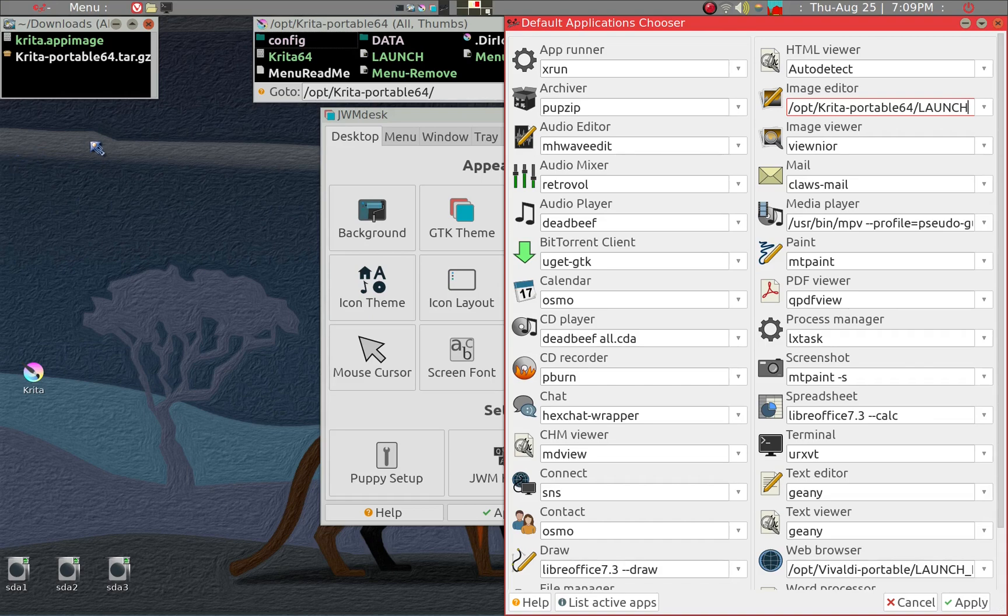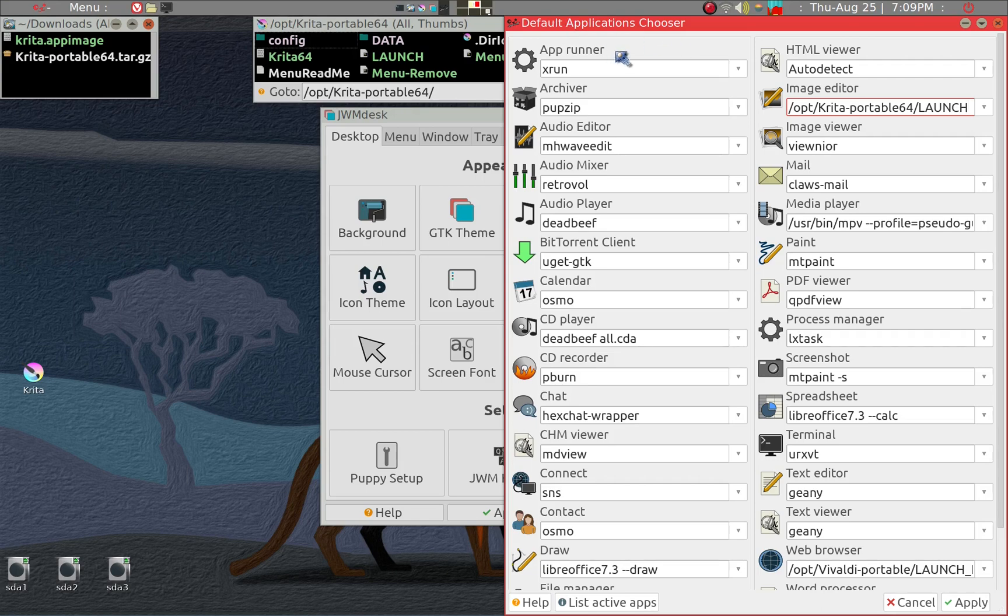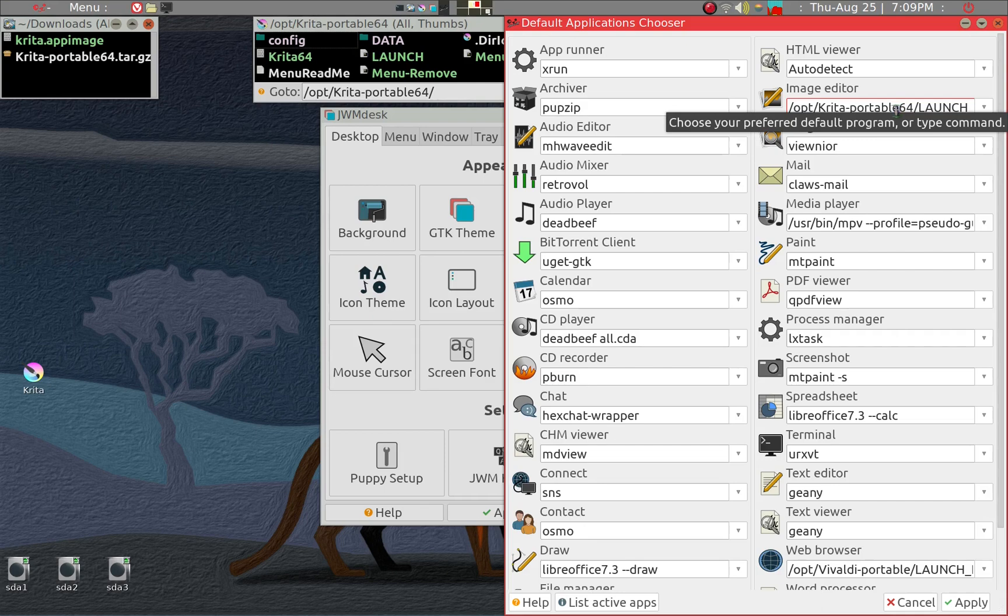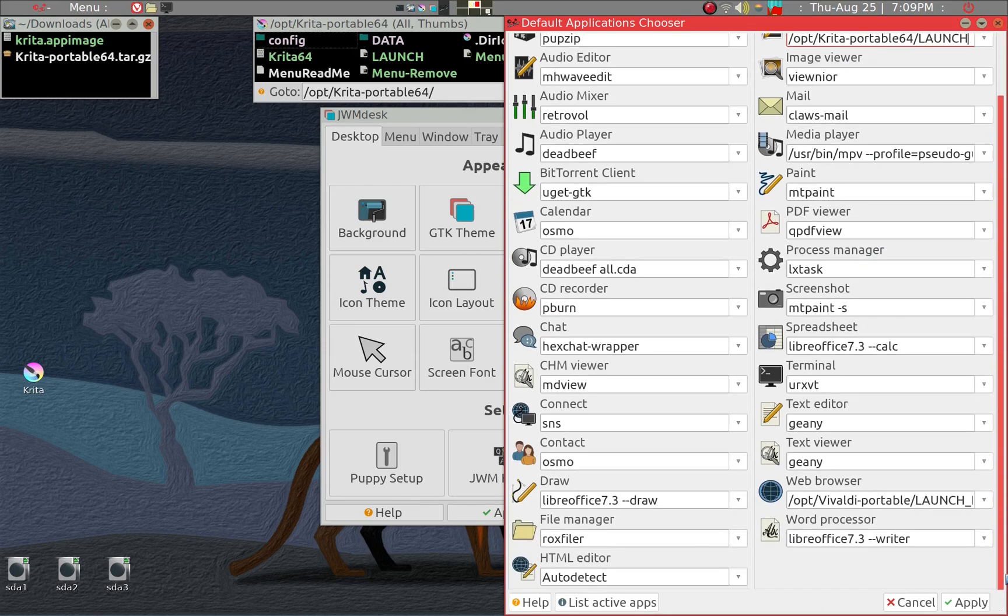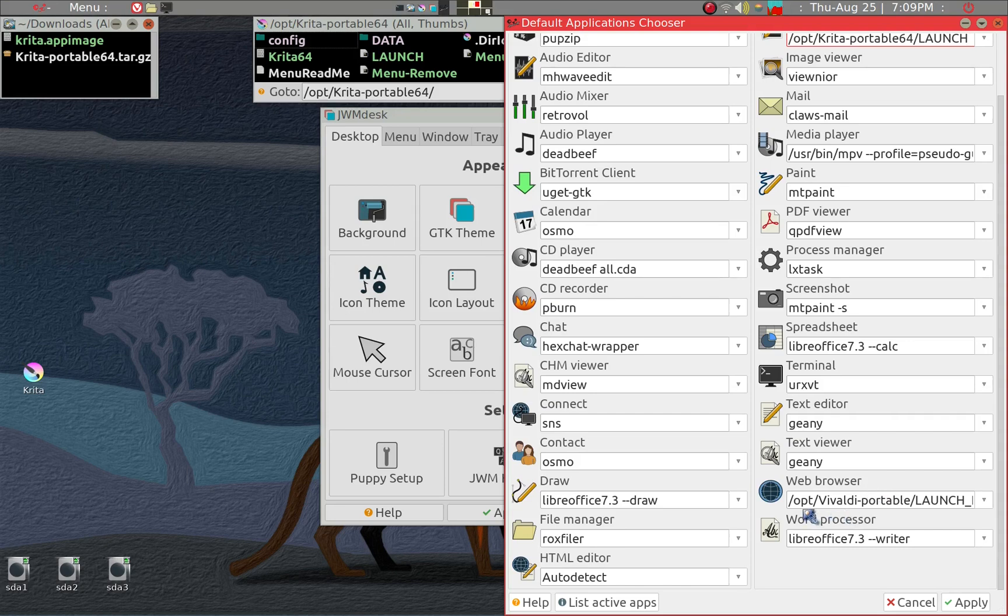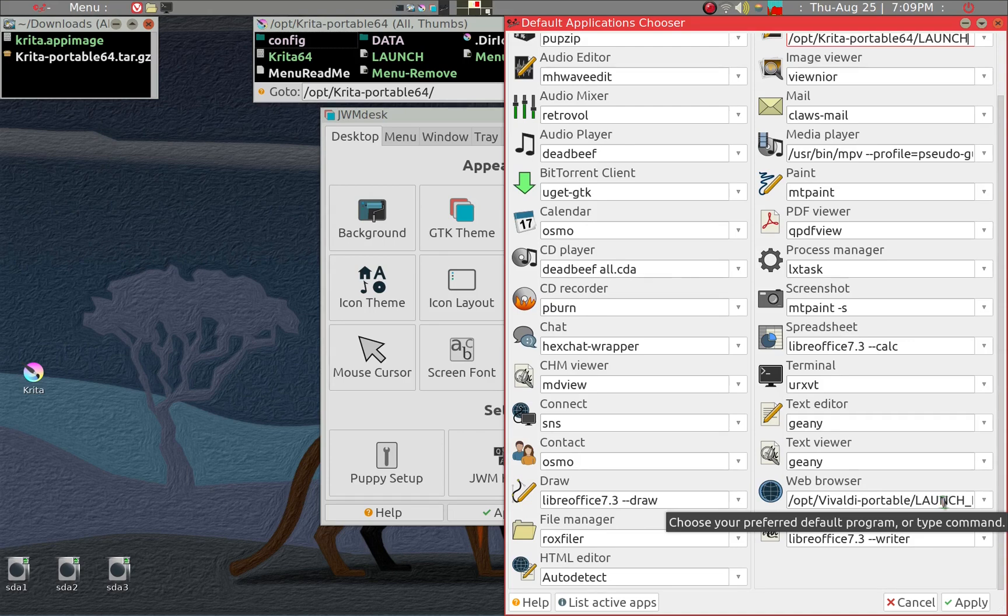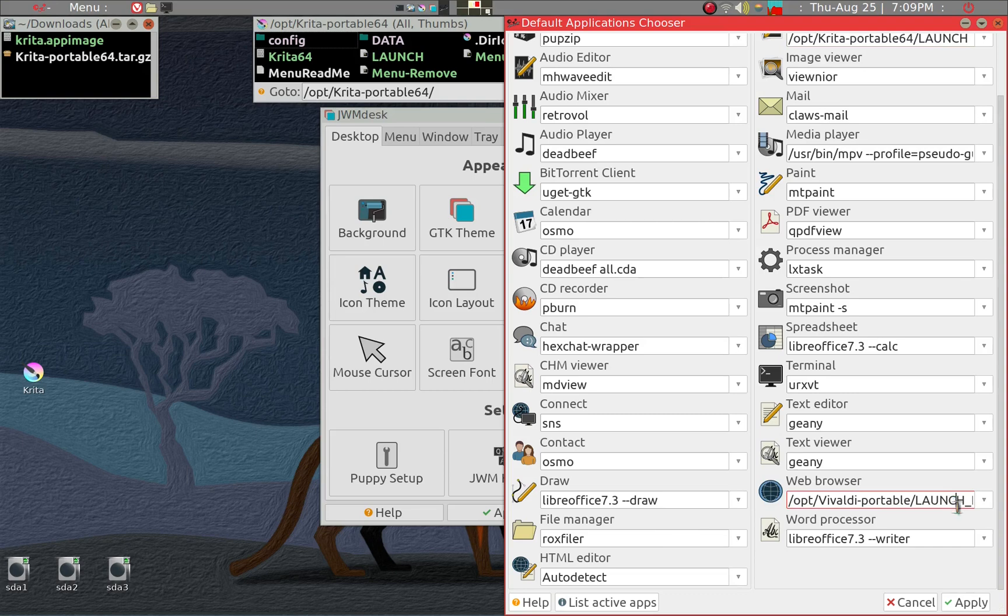So if another program wants to use the default image editor, it will use the Krita portable. You can see that for web browser, I have it similarly. I have opt/Vivaldi portable and the launch with Vivaldi. It's not just launch, it's underline and then NL which launches the program.